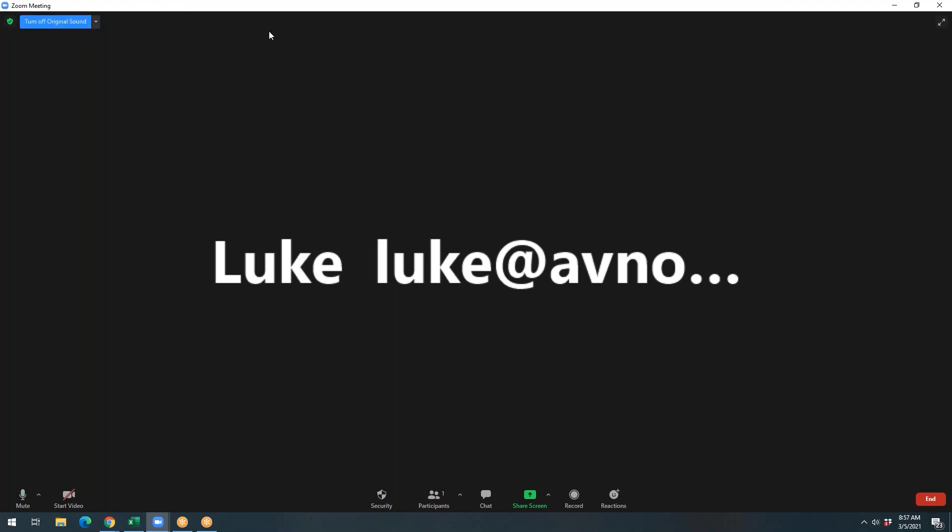There you go. This is exactly how you want your Zoom app to look like when you're using a USB mixer, blending your voice over the music that you're playing. Thanks again for stopping by. Feel free to reach out with any questions. And thank you.